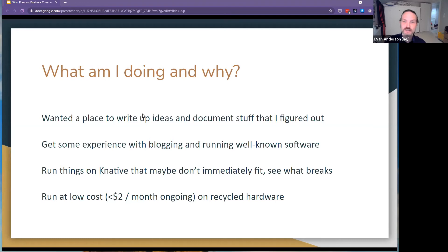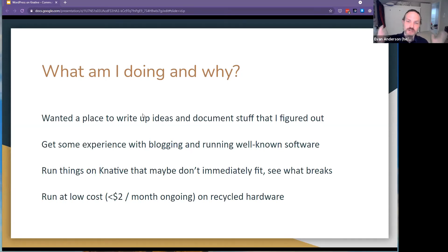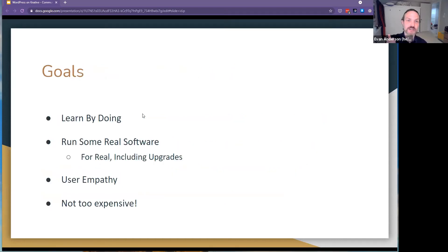This is clearly more about learning than being the strictly most cost-effective option. I wanted to get some experience actually using Knative — maybe not exactly the way it was intended — but with real software that was big enough that I couldn't just change the shape of it. I wanted a place to have a blog, so that was kind of an excuse. Learning by doing is really important because it's easy to convince yourself you know what's going on and then later find out that's not true.